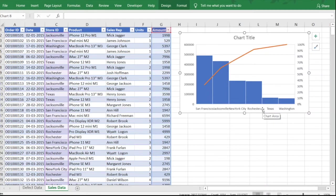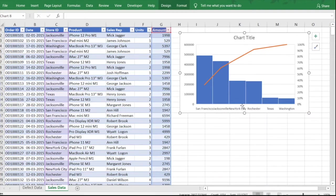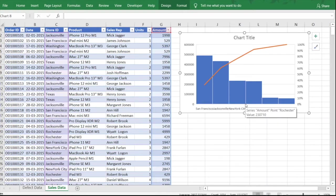We can clearly see which stores give us the highest sales. Looking at the 80 percent threshold on the cumulative line, it falls around the first few stores: San Francisco, Jacksonville, and New York City. These three stores are giving us 80 percent of our total sales — we don't have to dig through the data to find this.